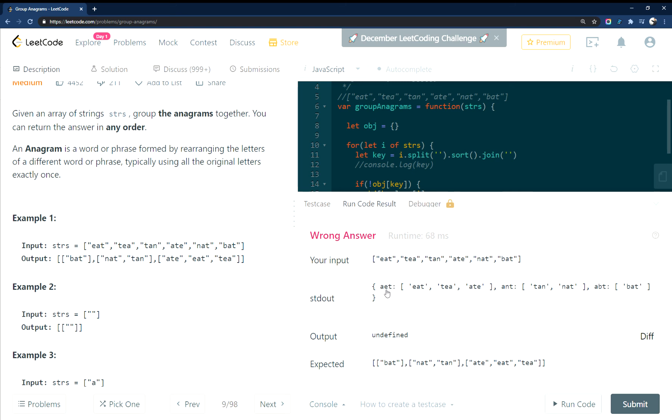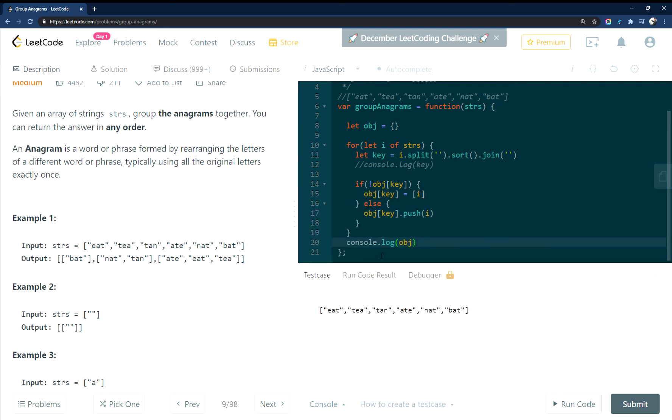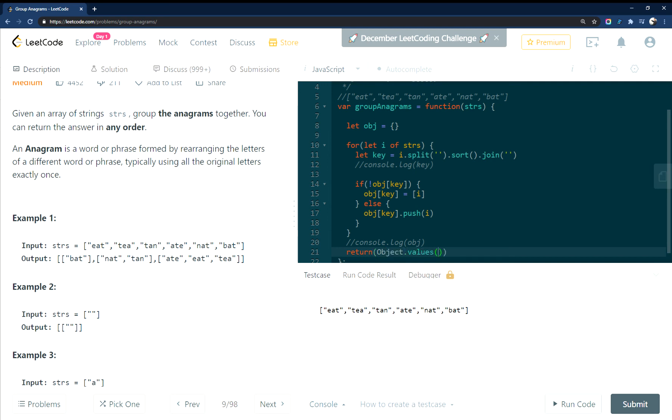Our key for A-E-T has these values in it. The key for A-N-T has these values in it. So all we need to do now is return the values of that object.